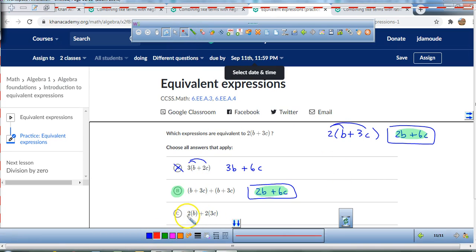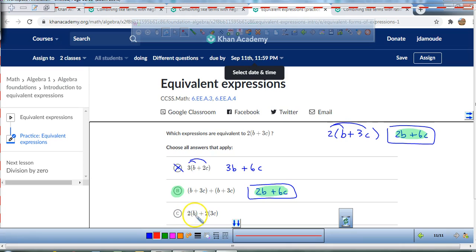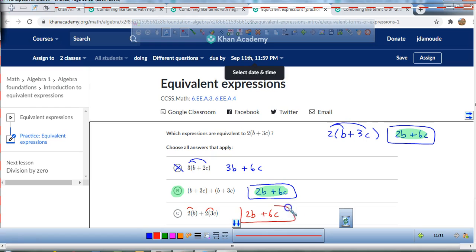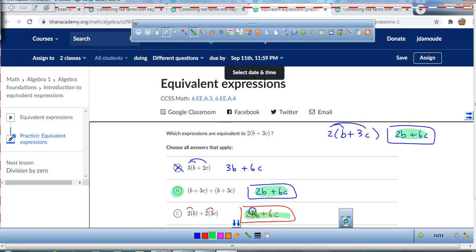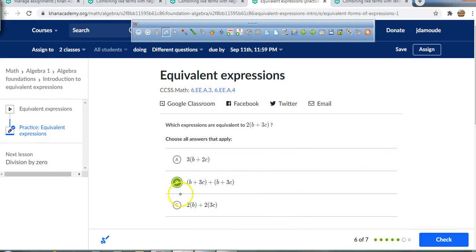Over here, b plus b is 2b, and 3c plus 3c is 6c — this matches. Then we have 2 times (b + 3c): 2 times b is 2b, and 2 times 3c is 6c — that also matches. Since it says 'choose all answers that apply,' I have to select both of those and not the one that gave 3b + 6c.